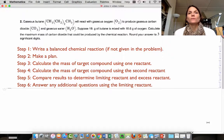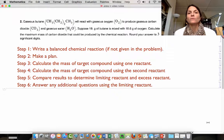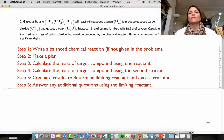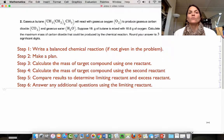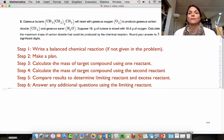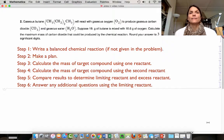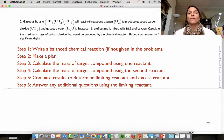The next thing we're going to do is, once we know what we're looking for, calculate the mass of the target compound using one of the reactants, and then calculate the mass of the target compound using the second reactant. Once we have those two calculations done, we're going to compare the results and use that information to determine which is the limiting reactant and which is the excess reactant.